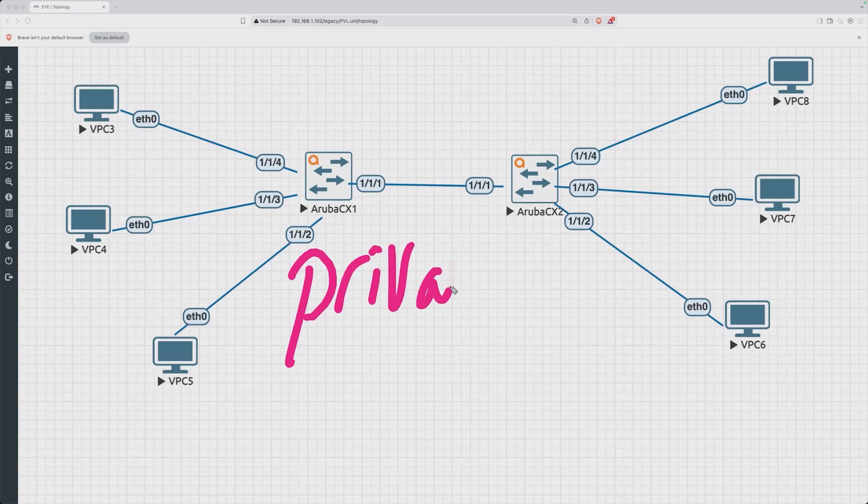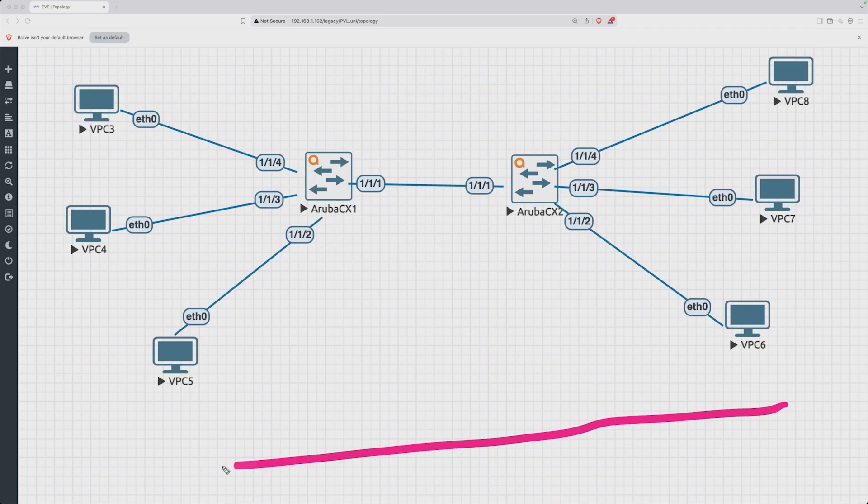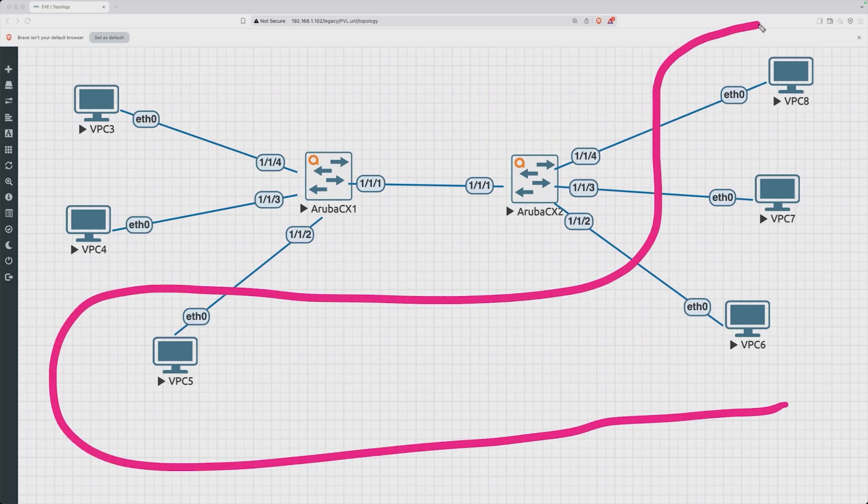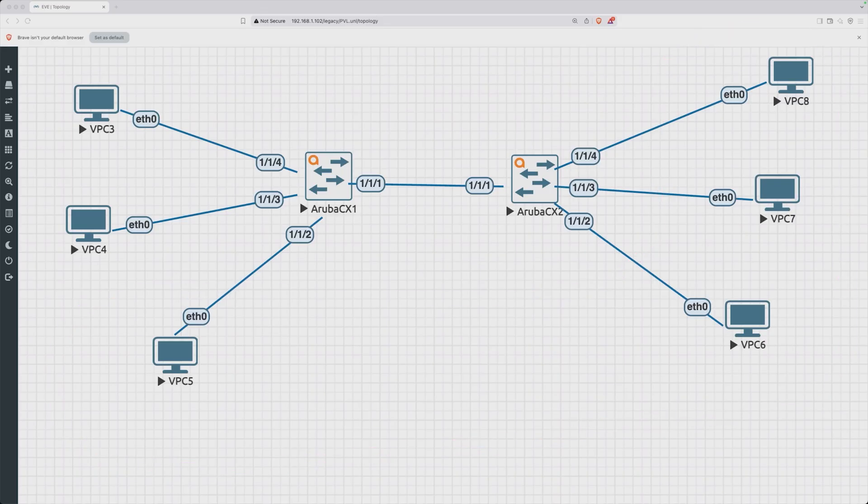All right friends, so now let's talk about the concept of private VLANs. As we saw in the previous example, we can use VLANs to group together different devices in a logical manner.